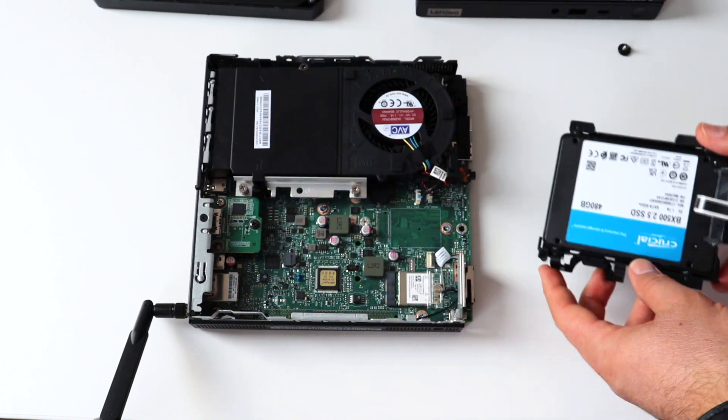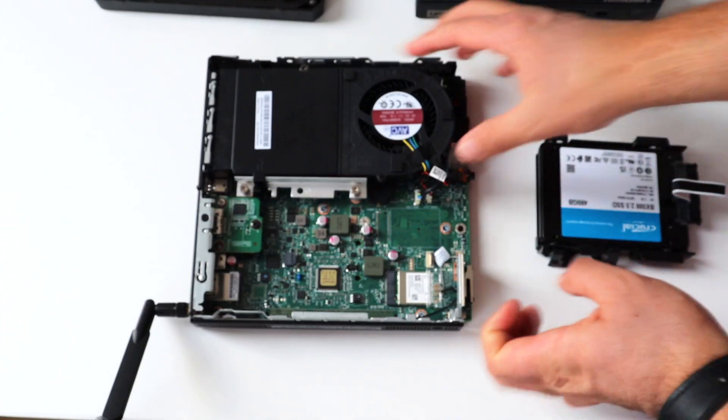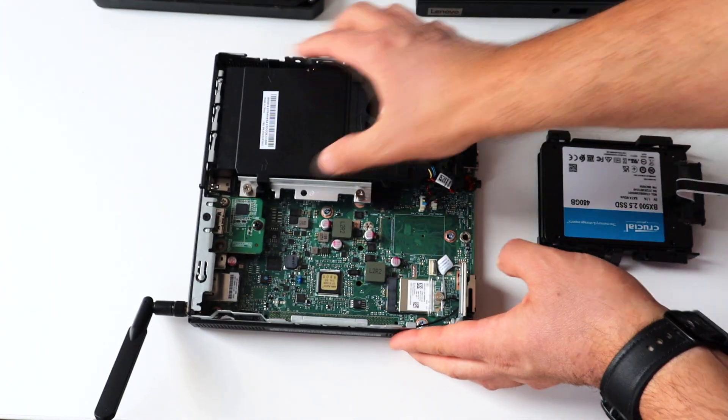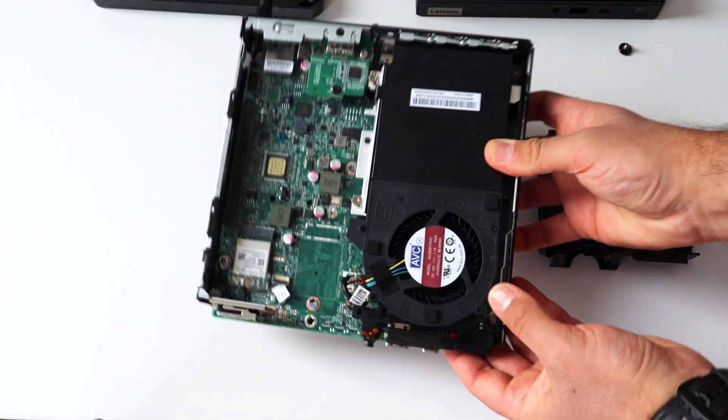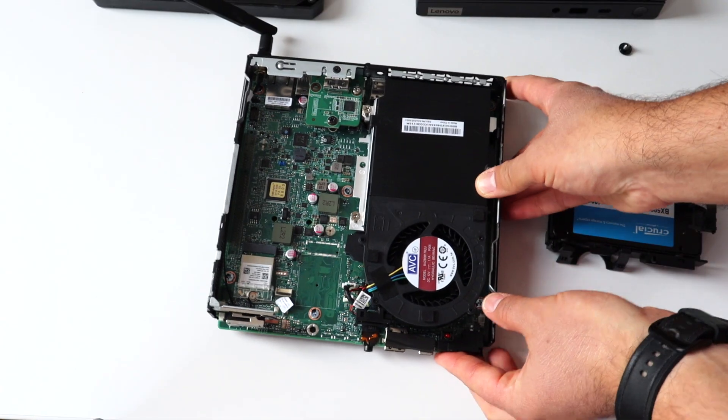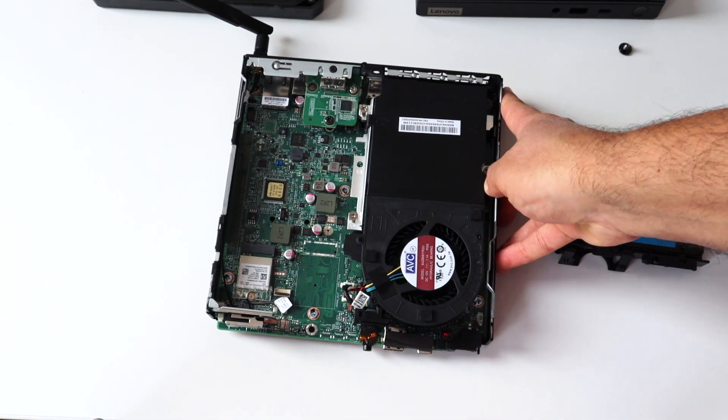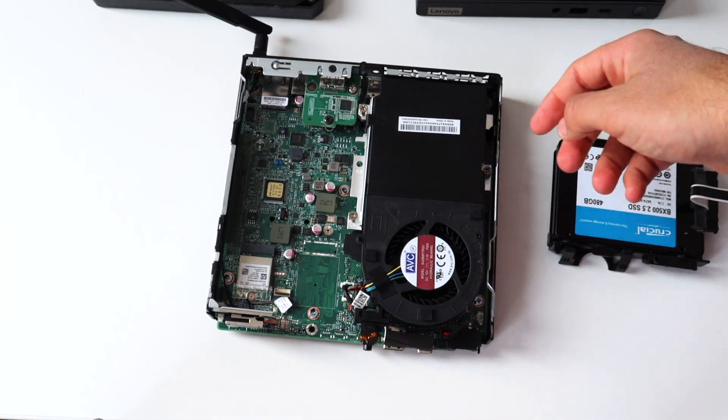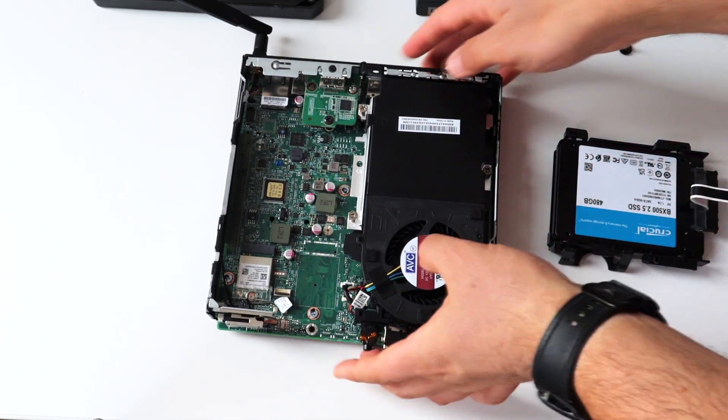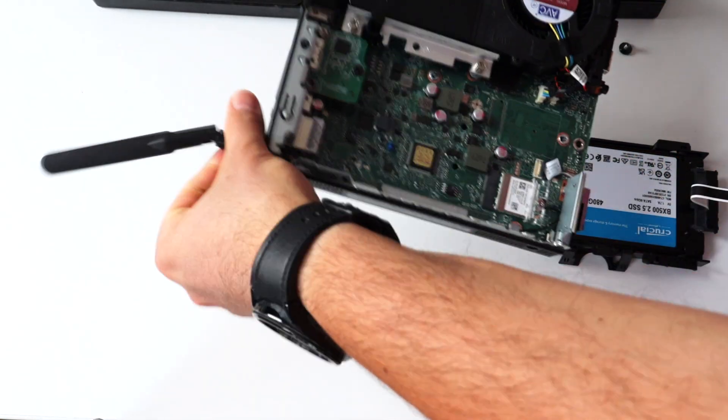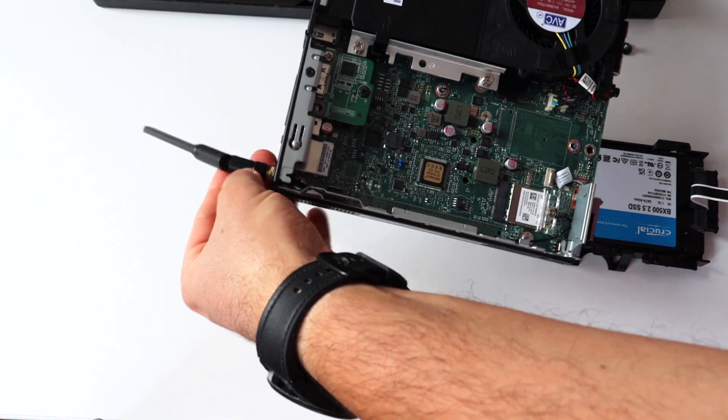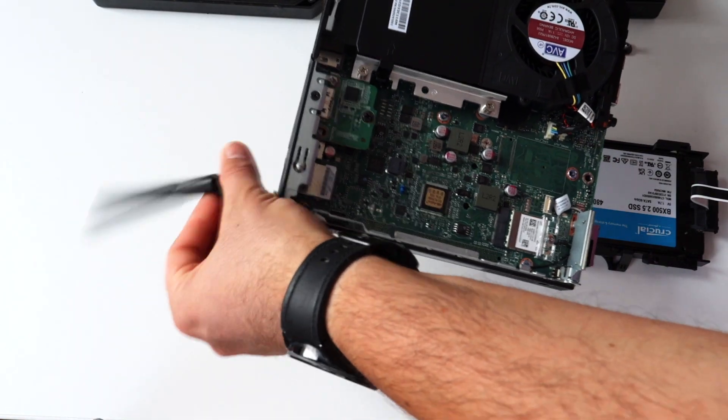This way we have access to the cooling fan of the CPU and the holder for the SATA drive. There's a small cable that connects the SATA drive to the motherboard. Be careful with it. My next step was to remove the wi-fi antenna.